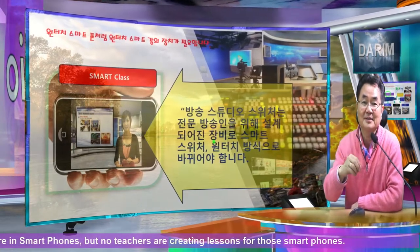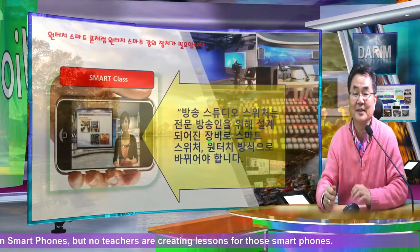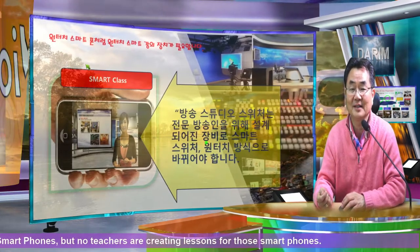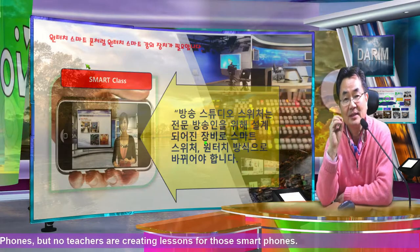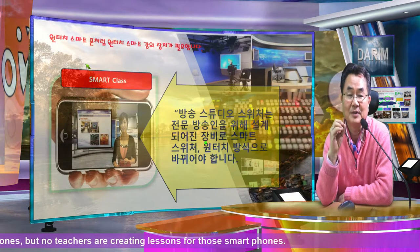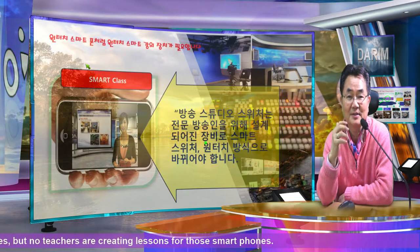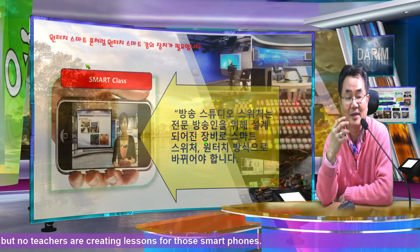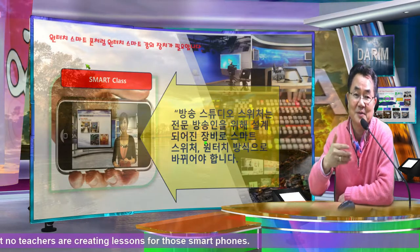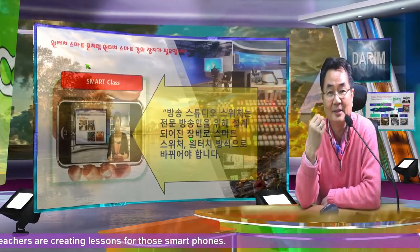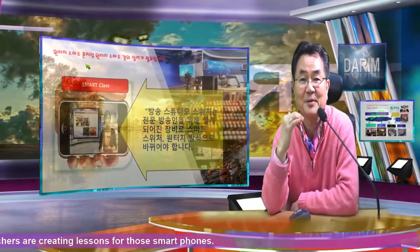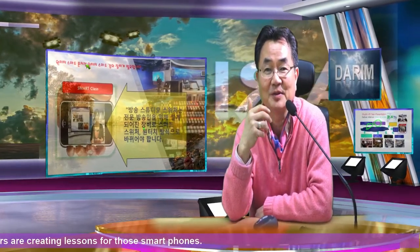The only thing they have to do is a pointer operation — just use the pointer like this, and everything is automatically made. Such an intelligent function we call the smart PD function. This is a new year 2020 patent. And all the studio design tools we make are another international patent we are doing, so we are protecting all the new technology for everyone to safely use.